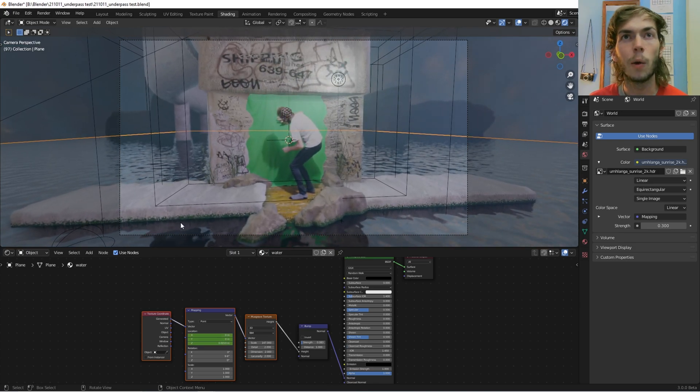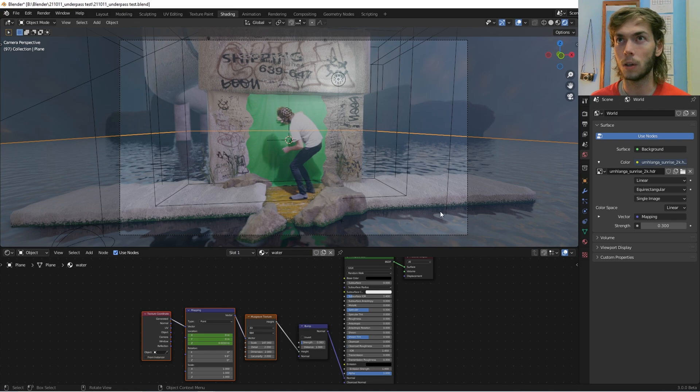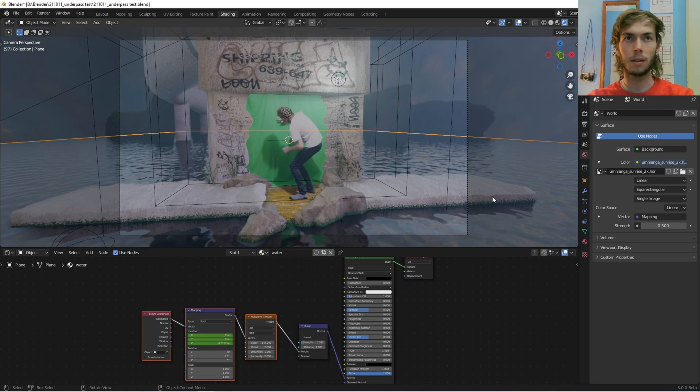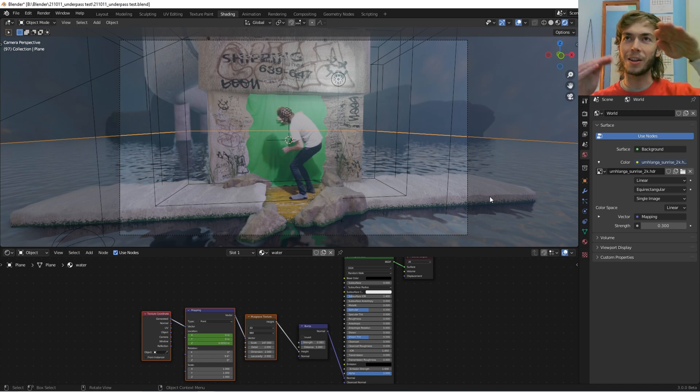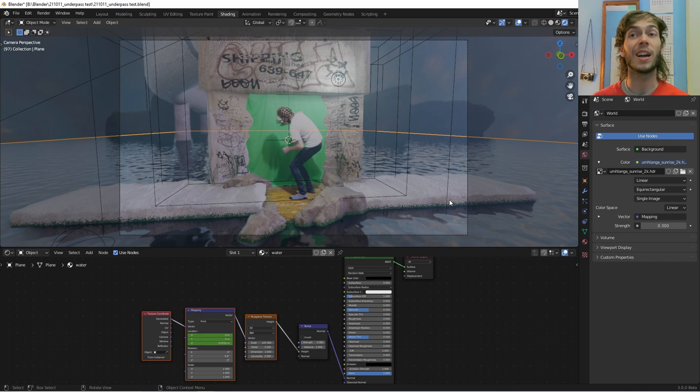But it would be kind of nice to see where it hits the actual edge, where the water meets the not water. That part, it'd be cool if we could actually see some wavy bits